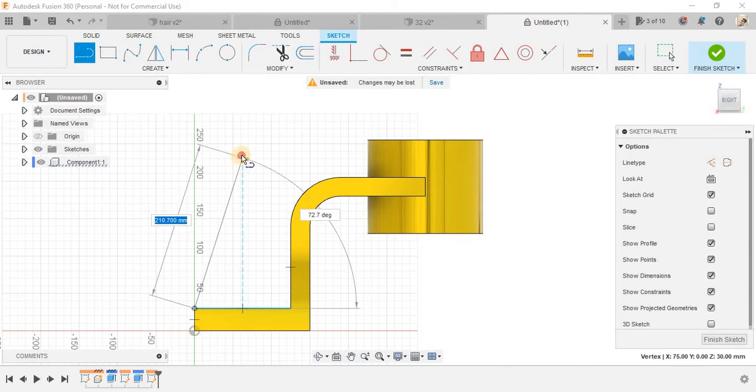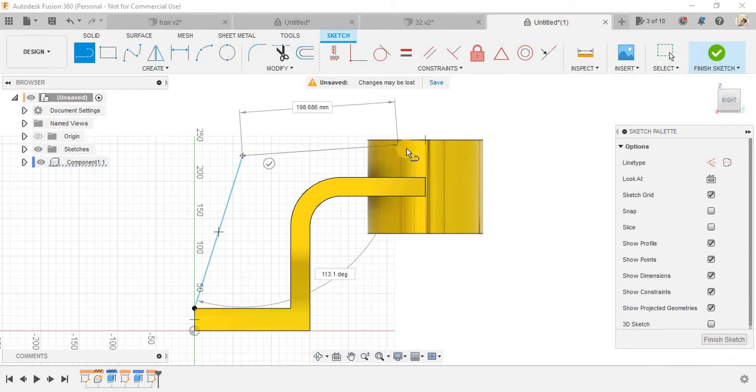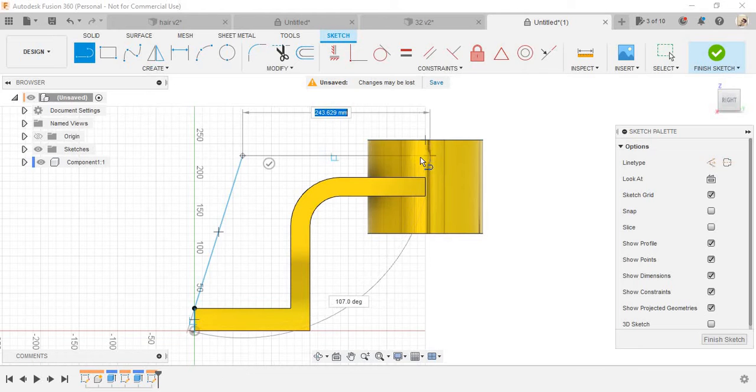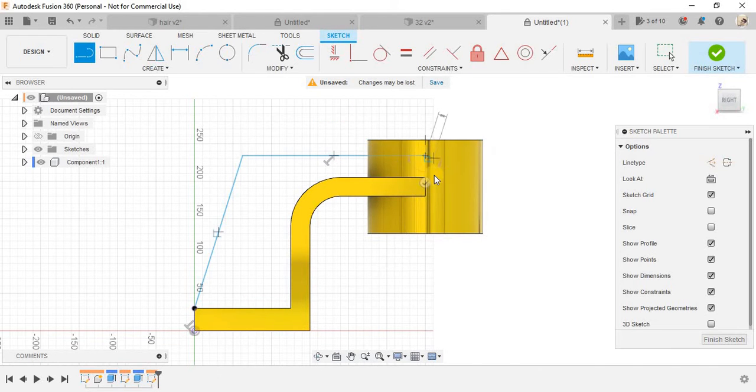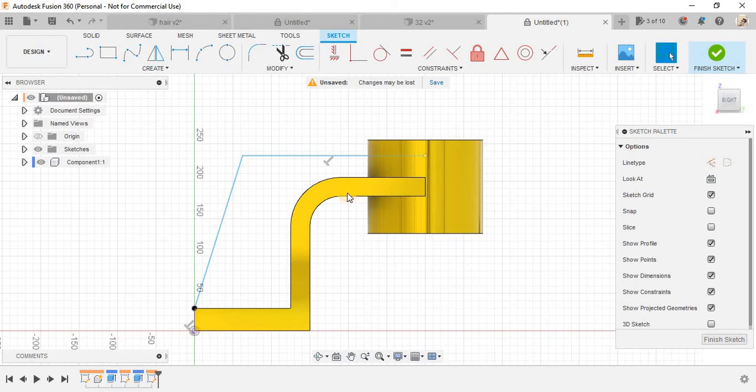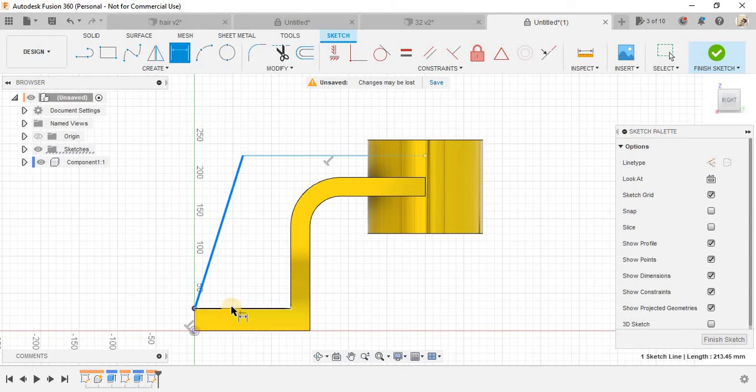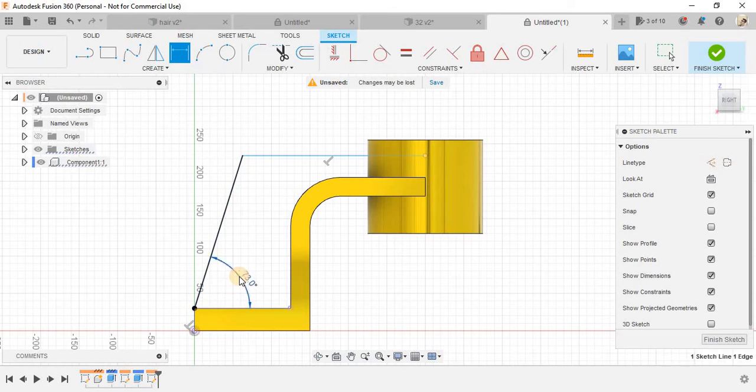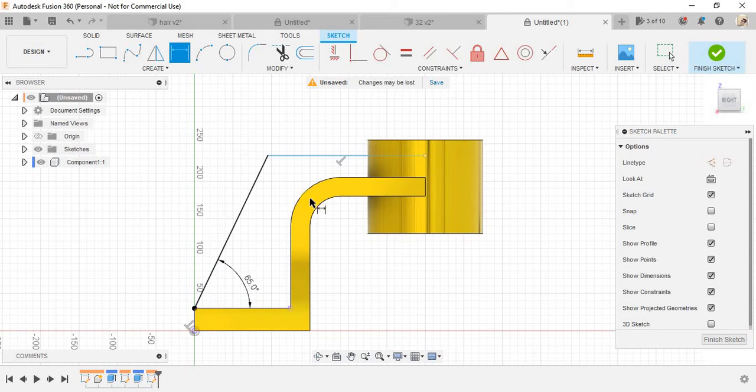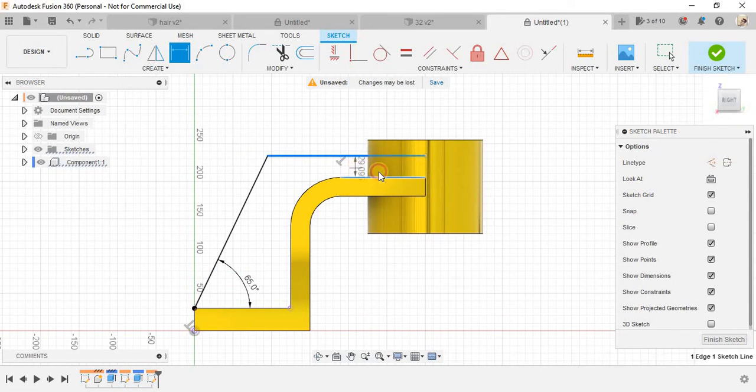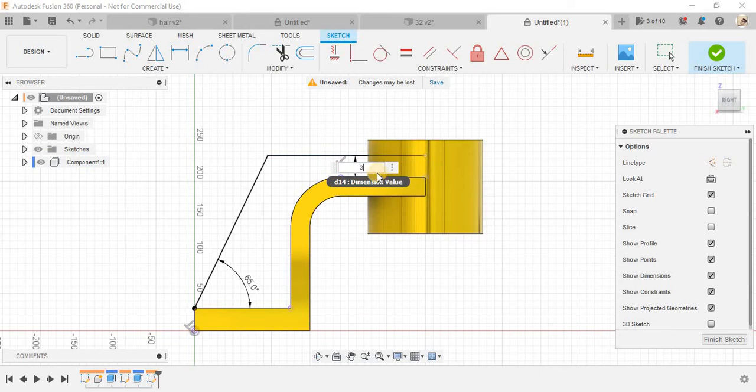Now click on create a sketch and on the center plane we will be making some sketches here again. Press L again and from this point make a line like this up to somewhere like this.